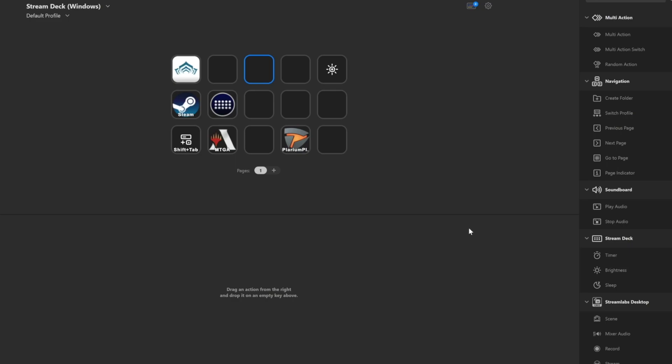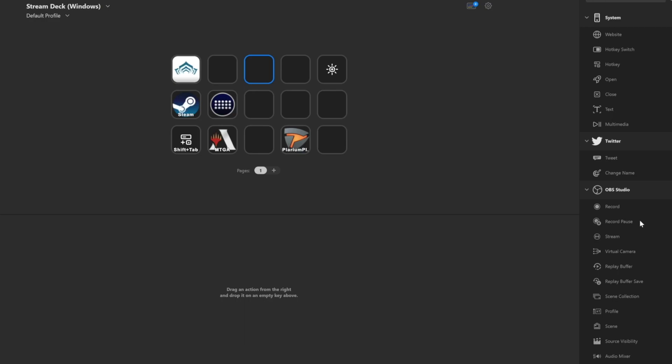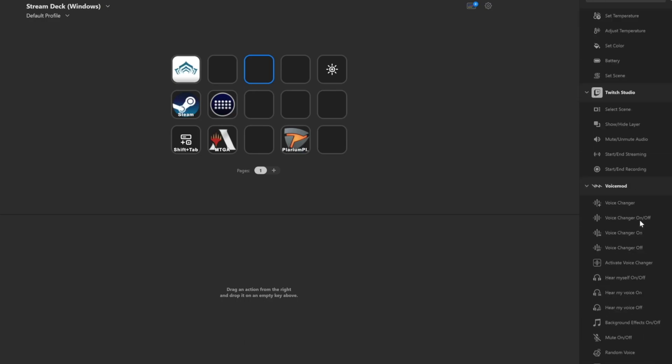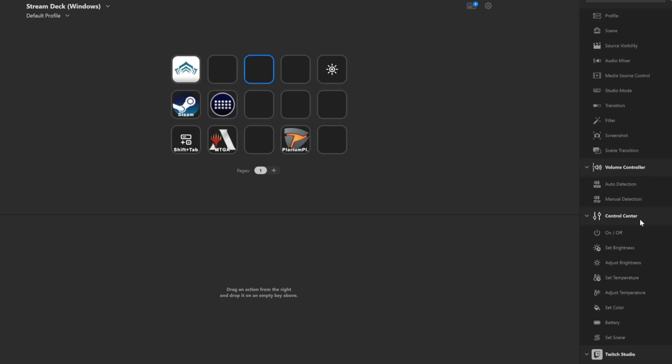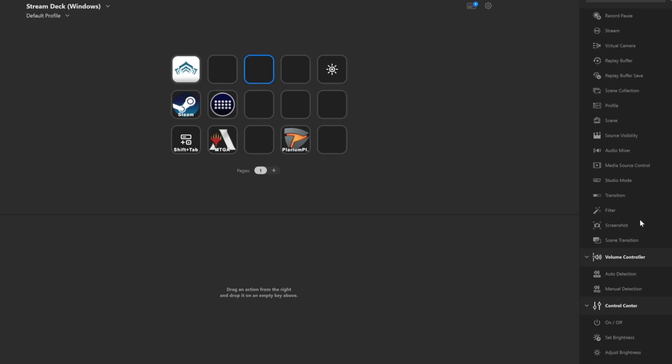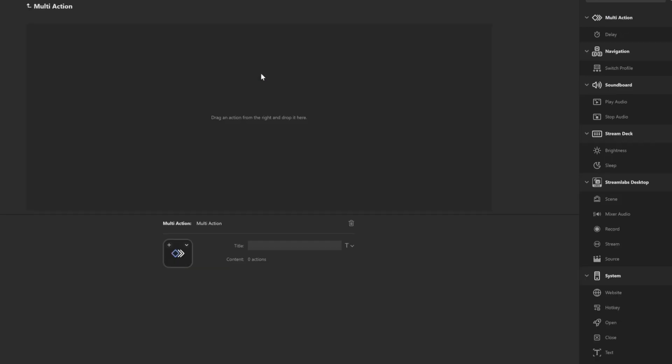What we will start off by doing is going to the top here and hitting multi-action. We want to drag that where we want the button to be. This will be our multi-action. You can name it whatever you want. This doesn't affect how it will operate.